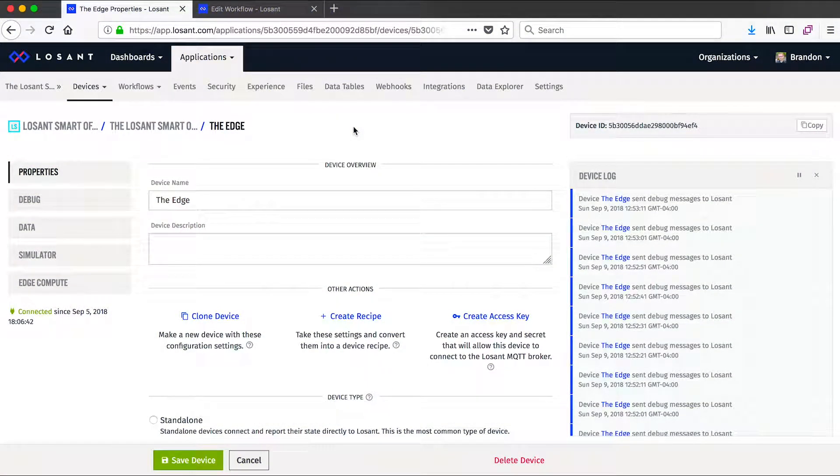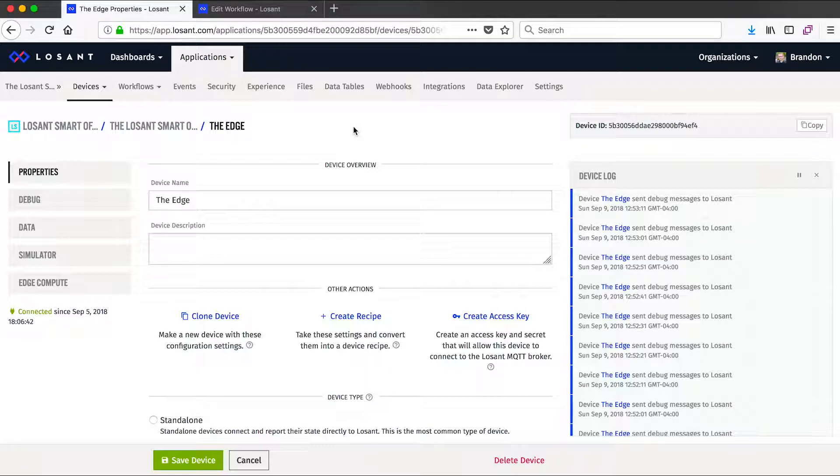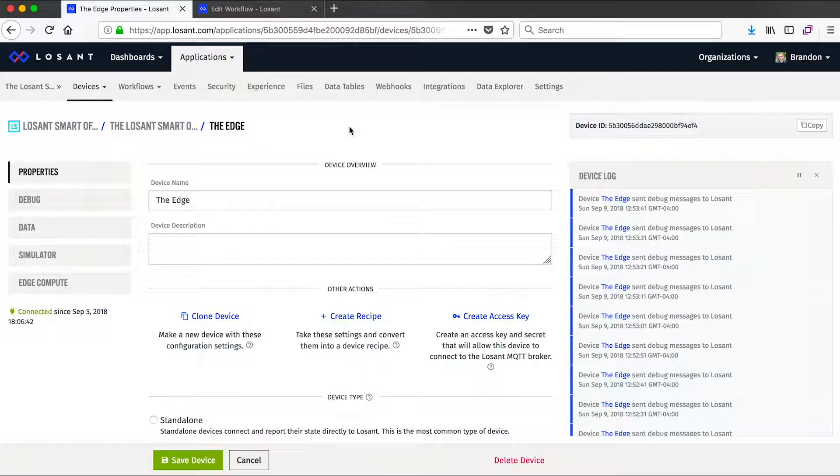Losant's smart office has a lot of devices and sensors that can't talk directly to the cloud. So we can use Losant edge compute and our edge agent in order to talk to those on our local network and then send that information up to Losant's platform. What I have open here is the edge compute device that's installed in our office and communicating with all of those local peripherals.